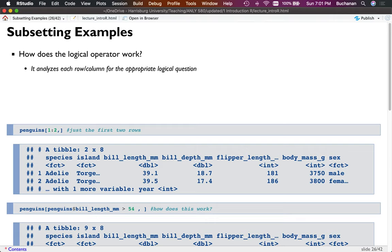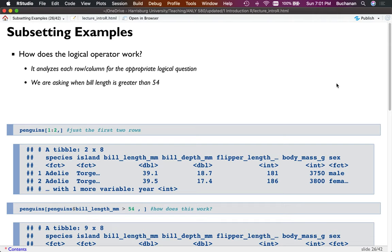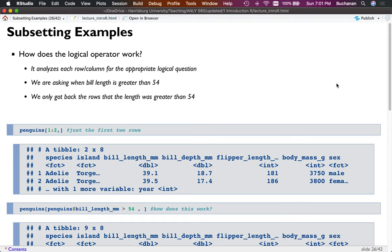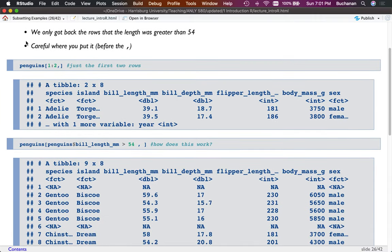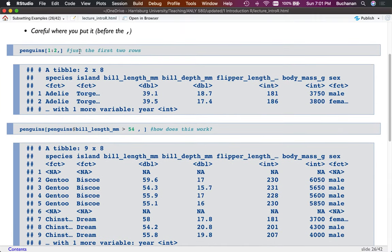A logical operator analyzes rows or columns for a true/false question: is this missing? Is it above 75? In this first example we're asking whether bill length is greater than 54. Any question that can be answered with true or false works here. It looks at each data point and returns only the rows where the answer is true — but be careful where you put the comma.